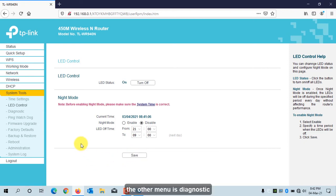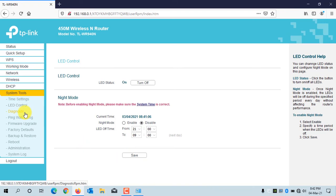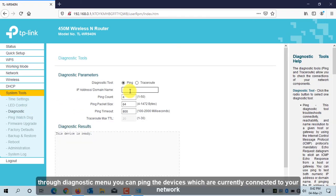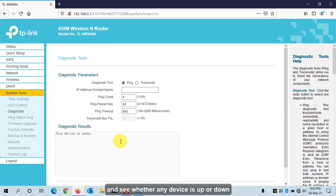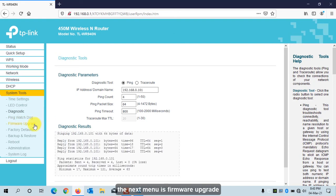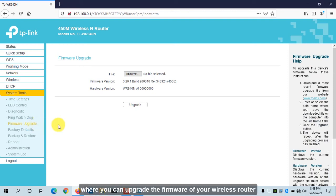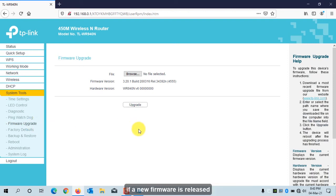The other menu is Diagnostics. Through the Diagnostics menu, you can ping devices currently connected to your network to see whether they are up or down. The next menu is Firmware Upgrade, where you can upgrade the firmware of your wireless router. If a new firmware is released, you can upgrade it only in offline mode.